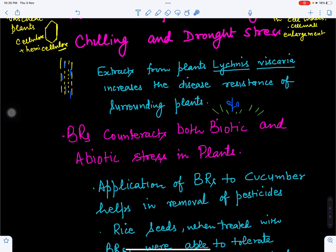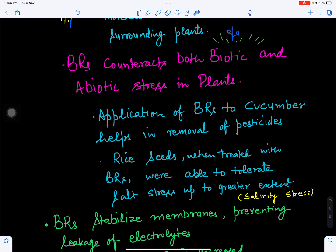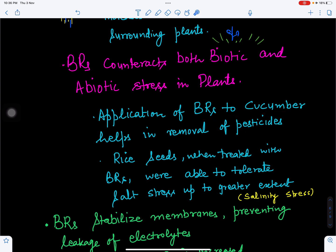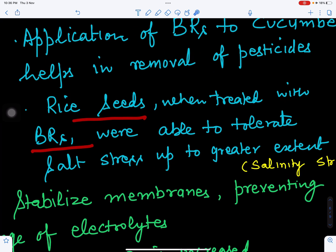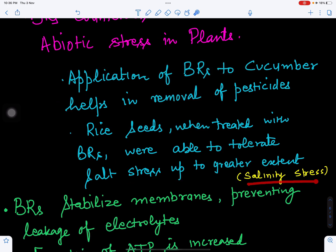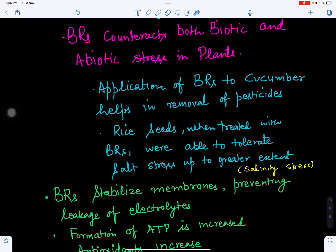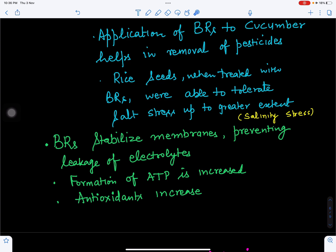Application of brassinosteroids to cucumber plants helps in removal of pesticides — when cucumber is treated with brassinosteroids, pesticide residues are reduced. When rice seeds are treated with brassinosteroids, they are able to tolerate greater salt stress conditions compared to untreated seeds. Brassinosteroids thus make plants salinity resistant, helping them overcome salinity stress.